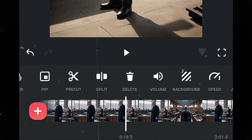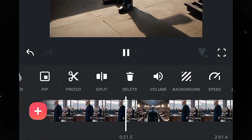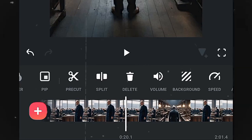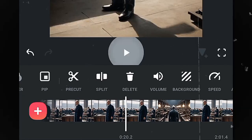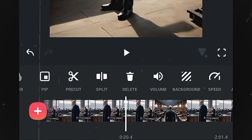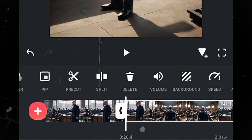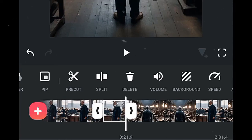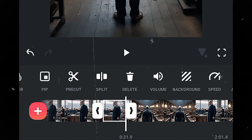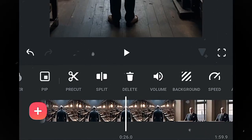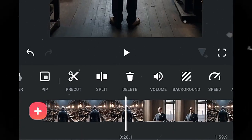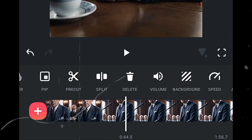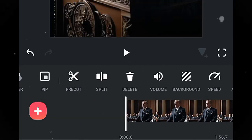Go to the other end of the silent section and click Split again, then delete the small silent clip. Do the same for the other silent parts — find each one, cut it out, split both ends, and delete. Repeat the process for all remaining silent parts of the video. Now let's add some transitions to make the video more engaging.